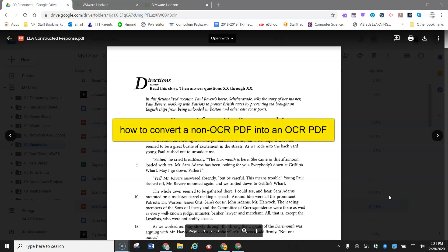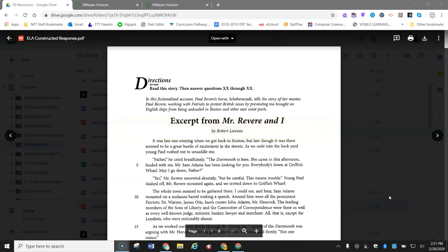This is a video about how to convert a non-OCR PDF into an OCR PDF so that students can use the text-to-speech function in Read&Write.